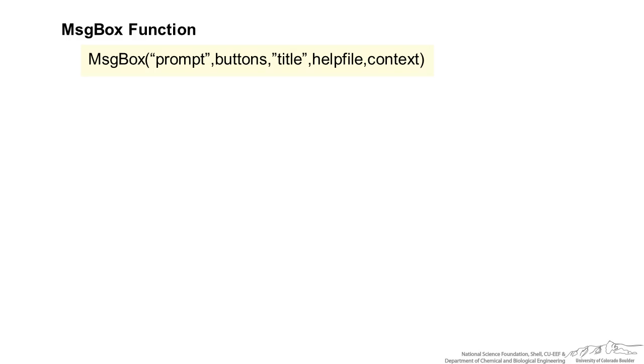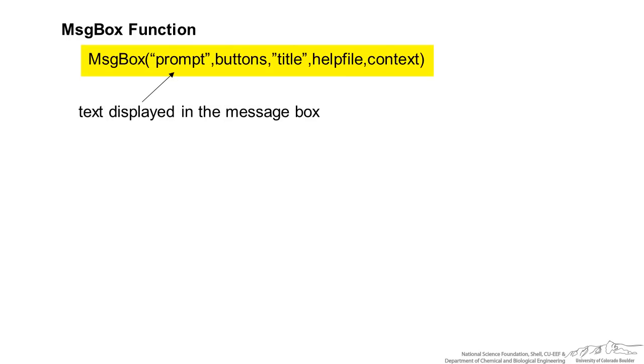The complete reference for a message box is shown here. We have a prompt and that's just the text that's displayed in the message box and obviously that's required. And then we have some optional things such as buttons, title, help file, and context.